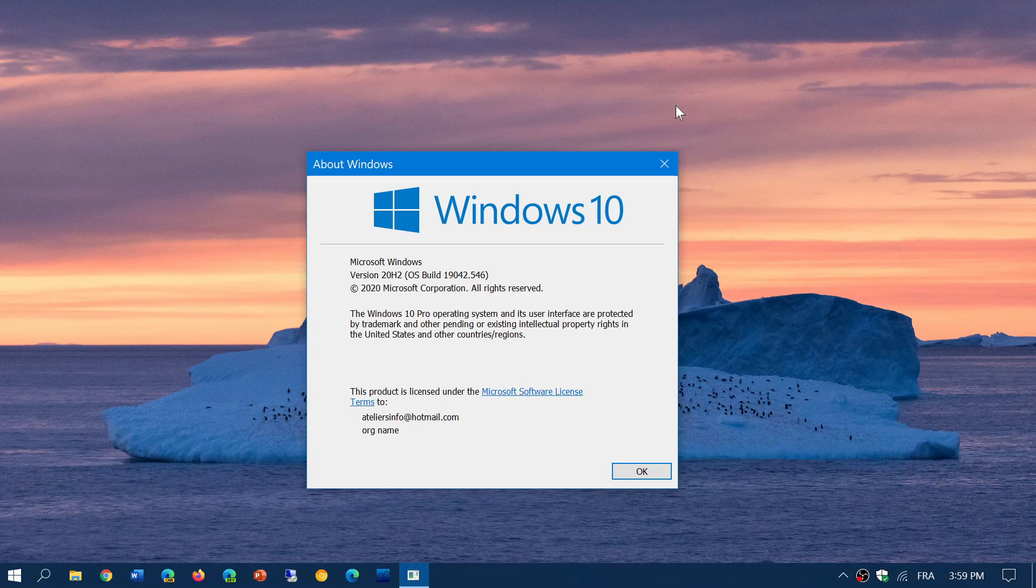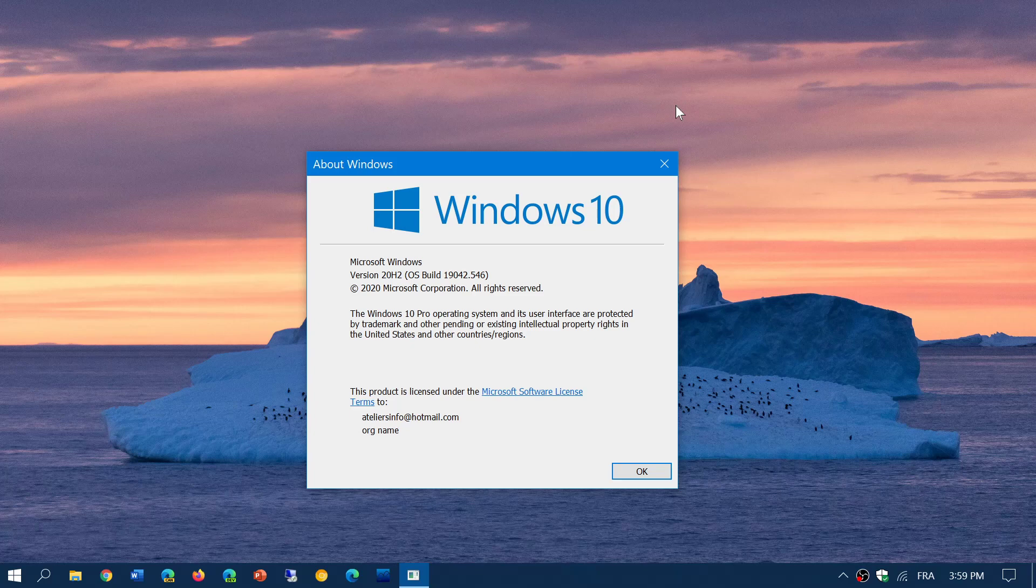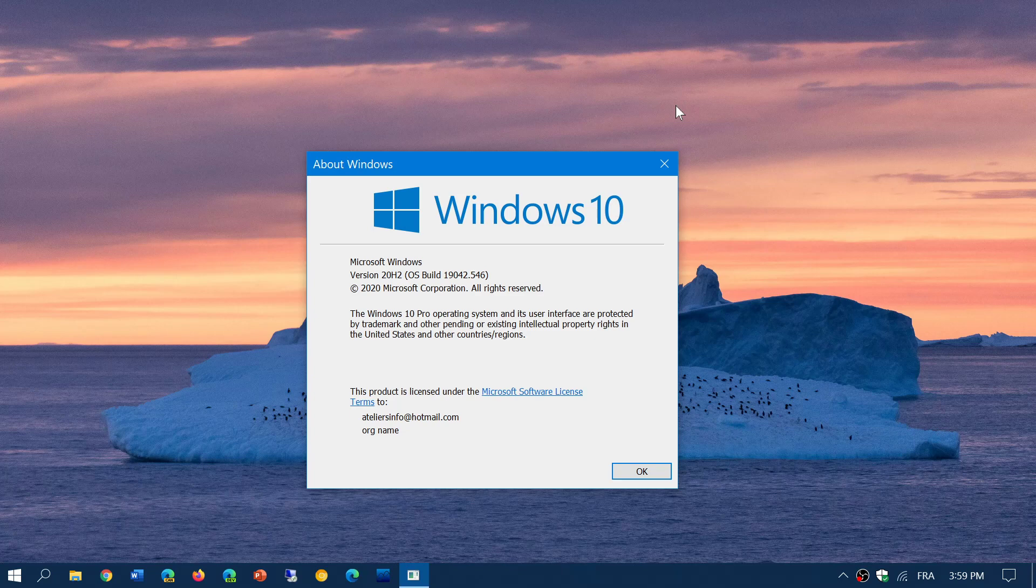This was released to the insiders on 20H2 before. Now it is, of course, because May 2020 update and the October 2020 update are the same version, being pushed to everybody on the May 2020 update.